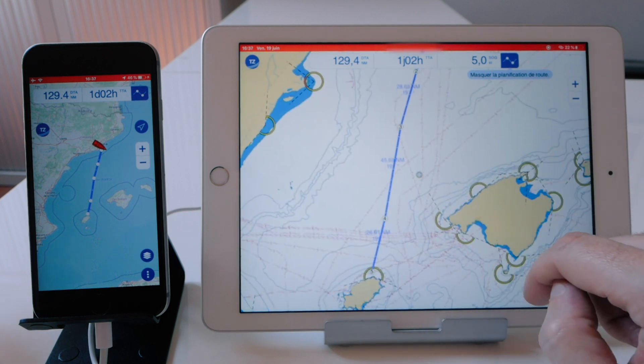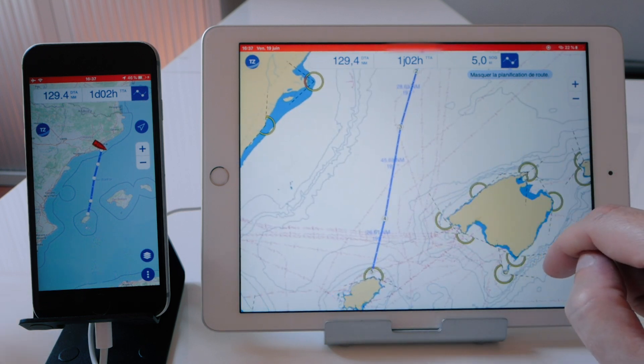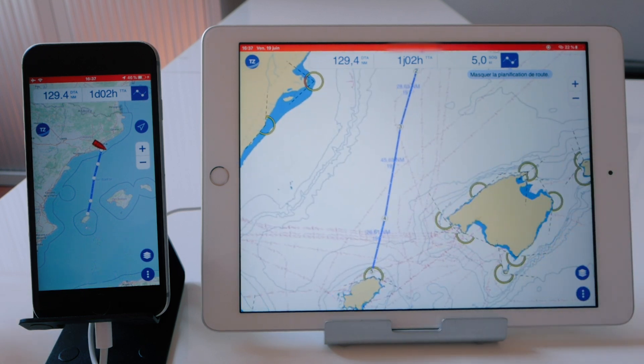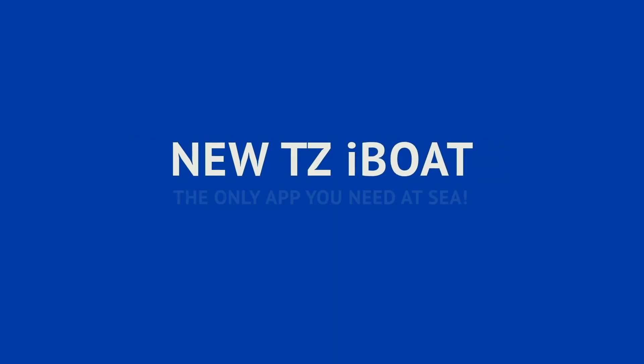I hope you liked the video. Download the new version on the iPad and now the iPhone. Thanks very much for watching, and now let's go sailing.